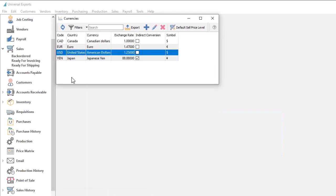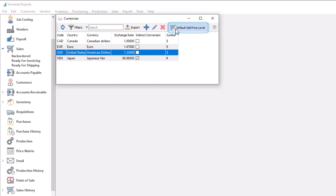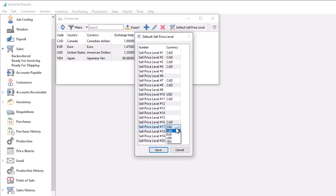If you plan on creating item prices for foreign currency customers that are different than simply an exchange rate calculation from the base currency price, you can use the default Sell Price Level button to allocate one or more of the twenty price levels to be reserved for foreign currencies. Simply click in the currency column for that price level and select the currency code.